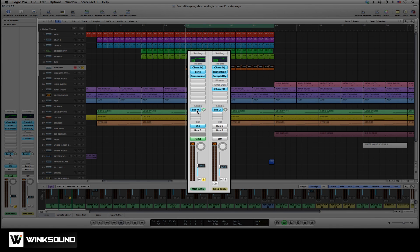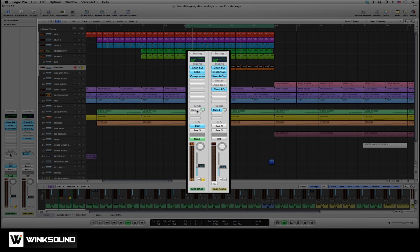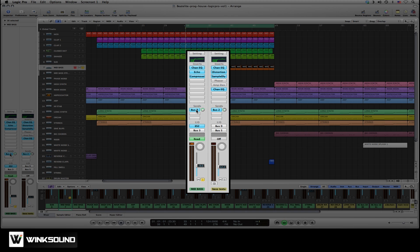So to split the bass frequency, what's been done is that the original bass signal has been sent to bus number nine. If we were to bypass this bus send by option clicking, we'll just hear the original bass sound. Now we'll reactivate the bus with option click.